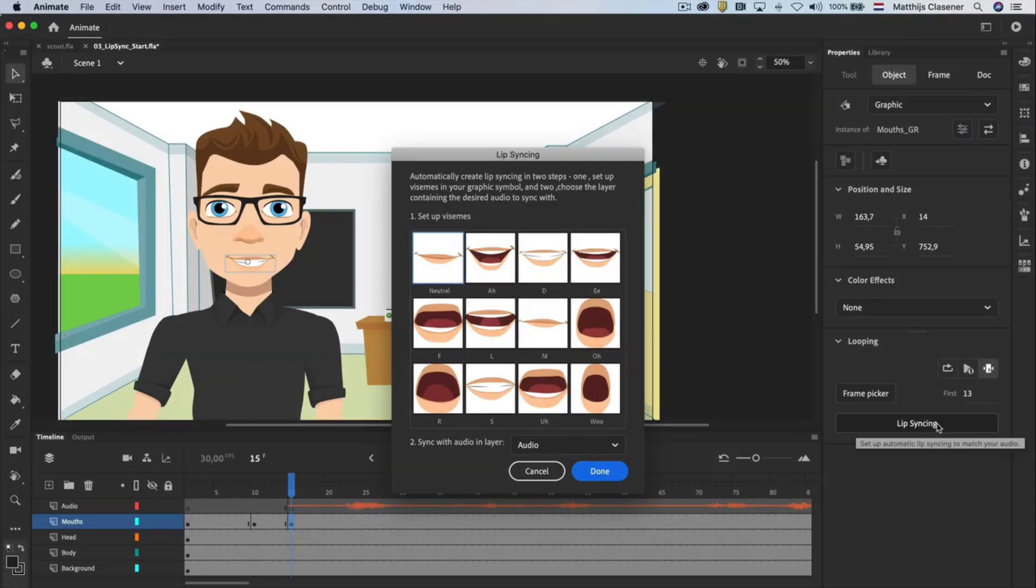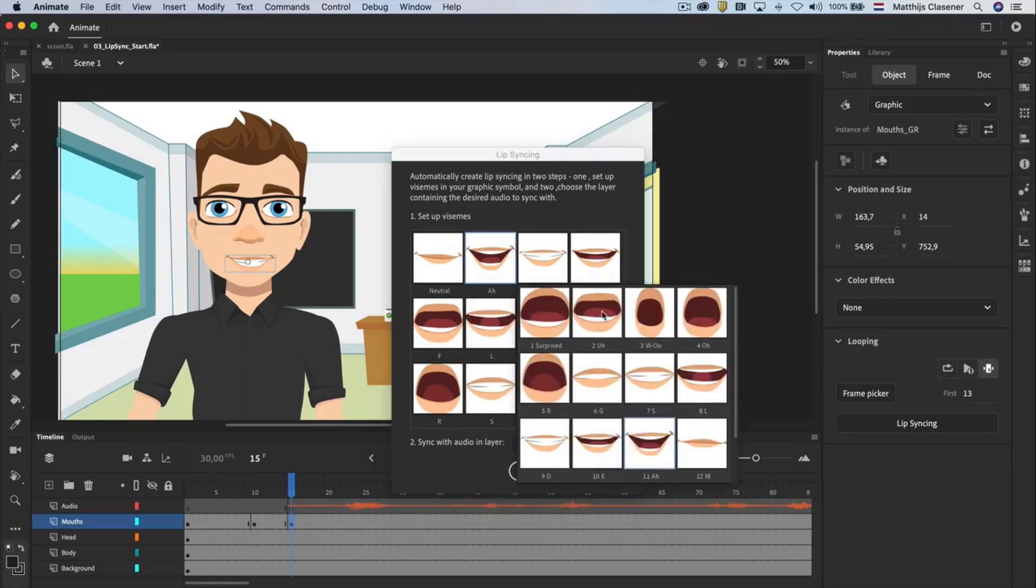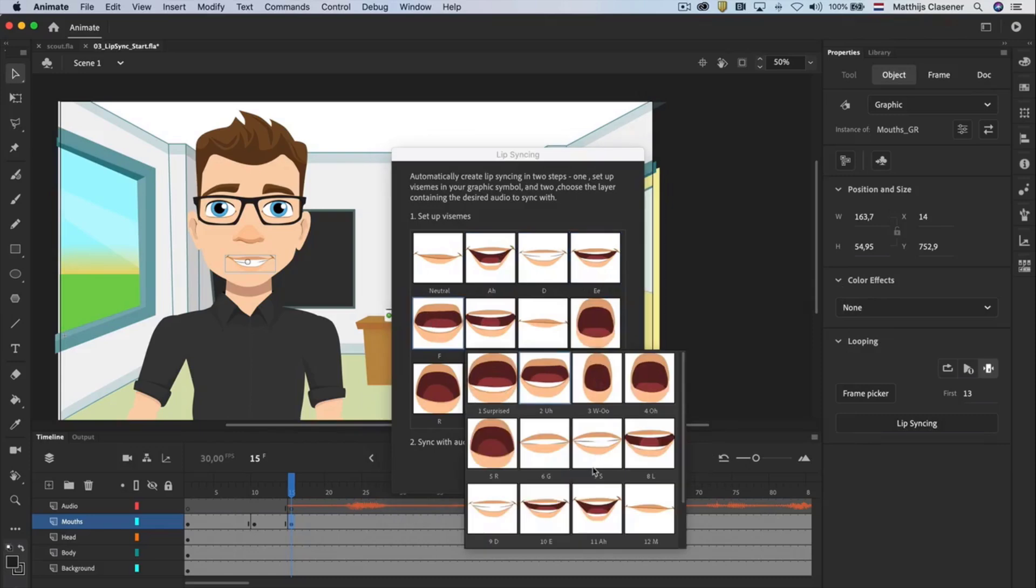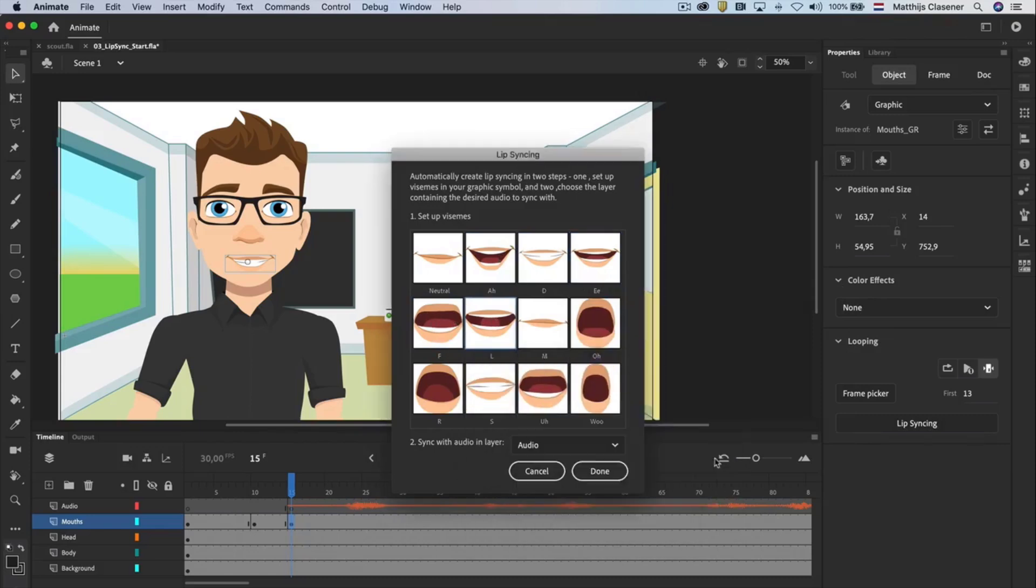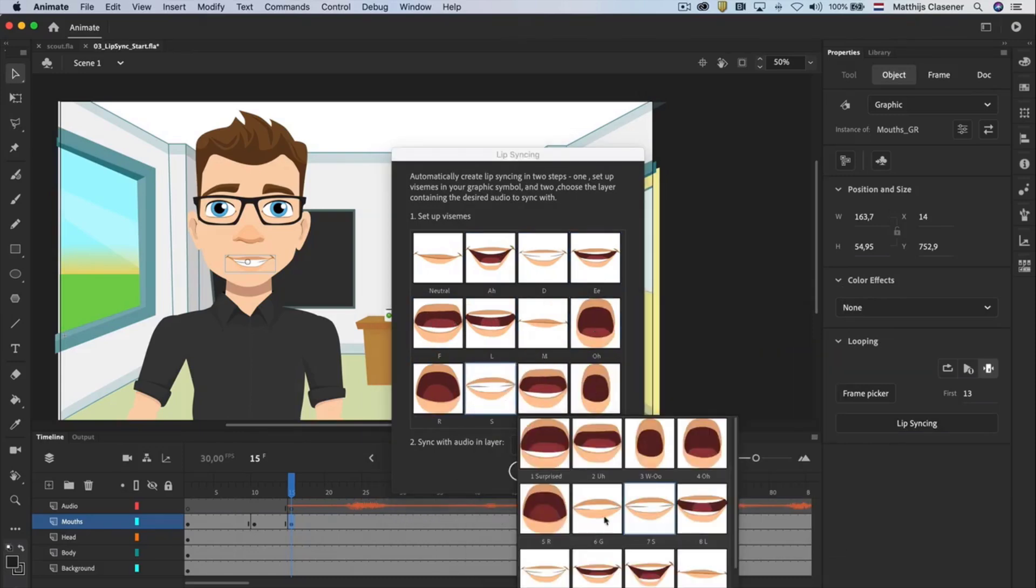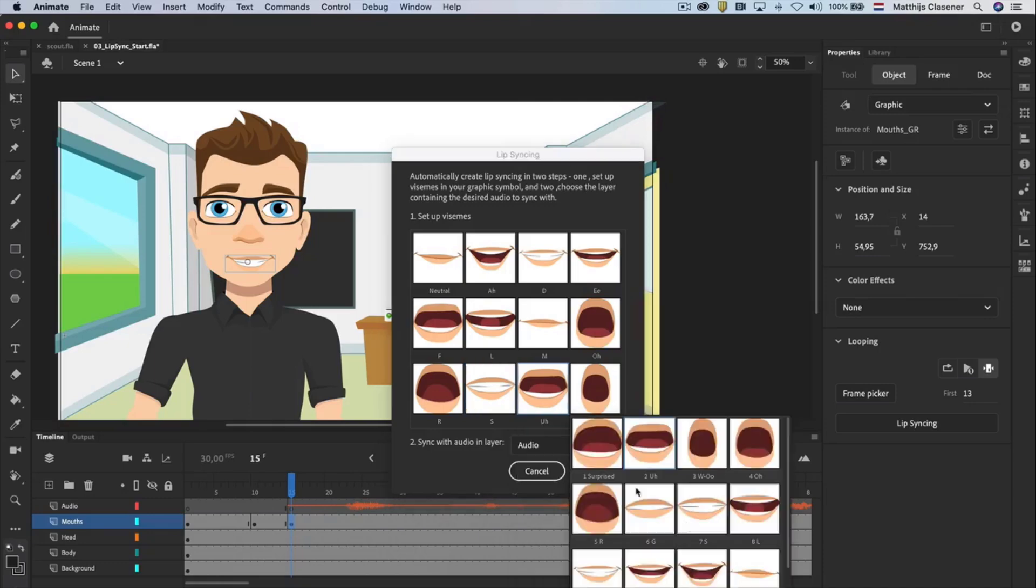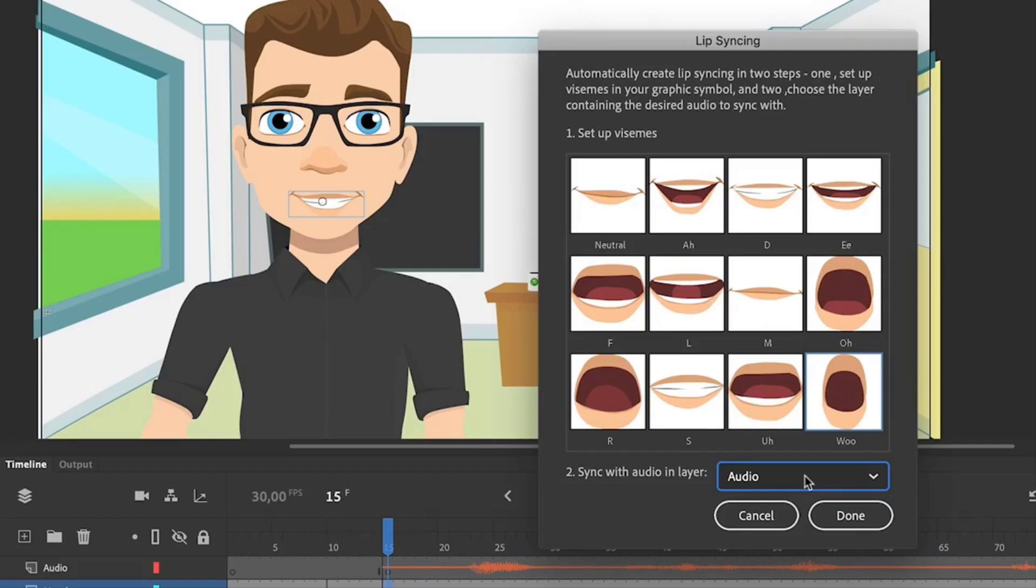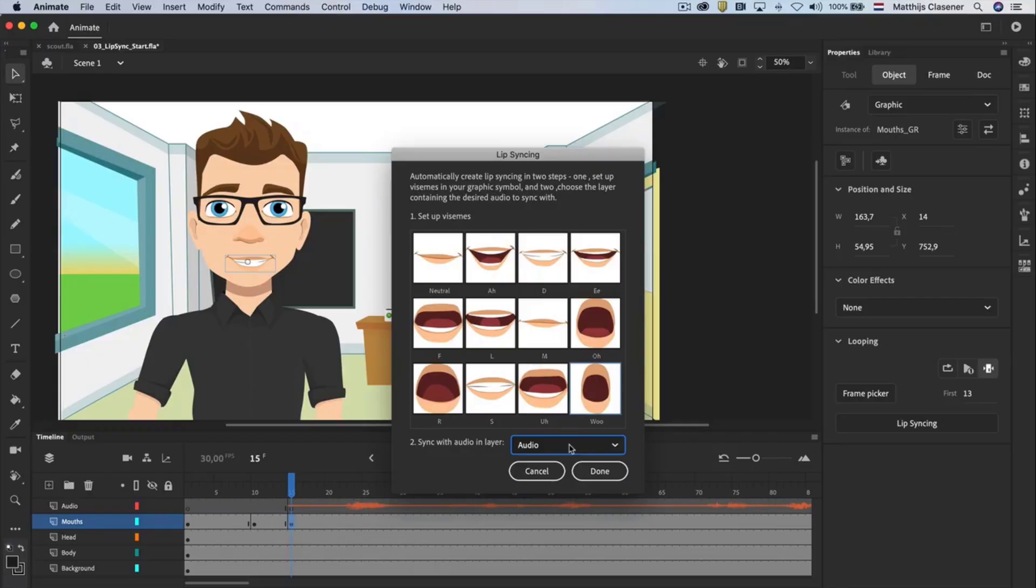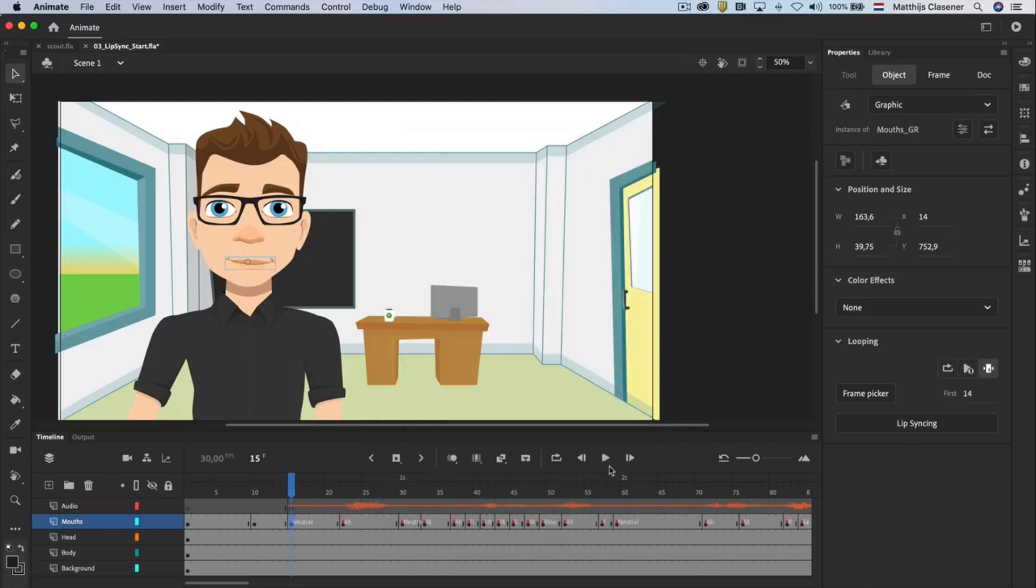Select the neutral mouth and then select the corresponding mouth from the popup panel. Do the same for A, D, E, L, M, O, R, S, E and wooo. Make sure that Adobe Animate uses the correct layer, the layer that contains the audio, in order to let it create keyframes for the different mouth positions. Hit done and let Adobe Animate CC calculate the mouth positions. Now play the animation and see what it does.